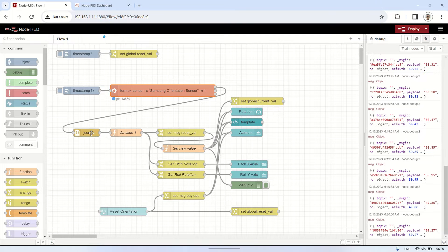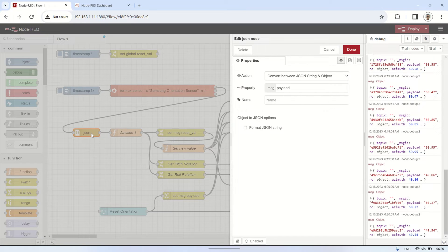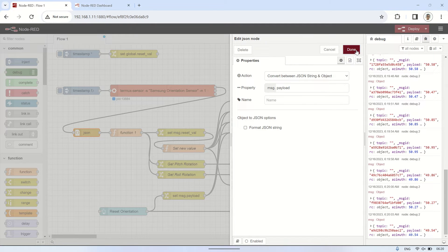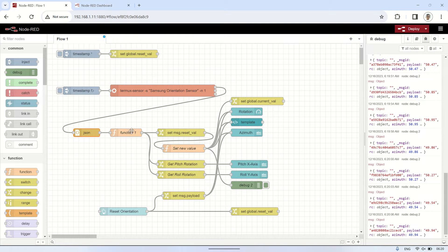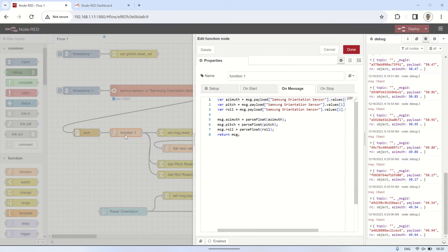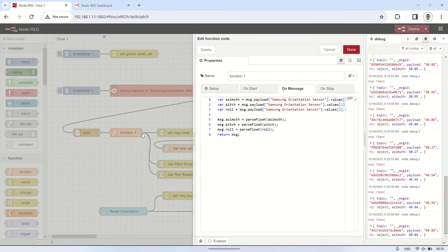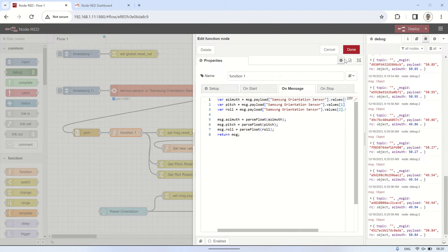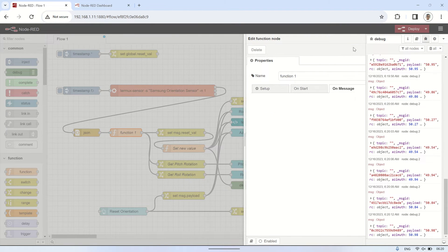Then, utilizing a JSON node, the output from the exec node will be converted to JSON format payload. Subsequently, a function node will be used to extract each value from the JSON format.